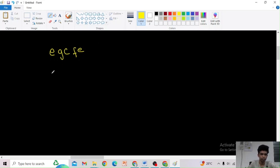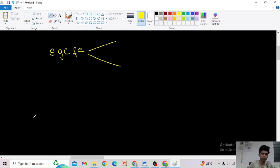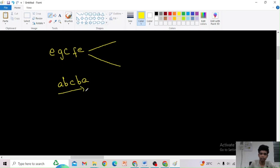We can make this a palindrome in two ways. First, what elements are making the string not a palindrome? What is a palindrome? For example, 'abcba' is a palindrome — reading from left to right is the same as reading from right to left.